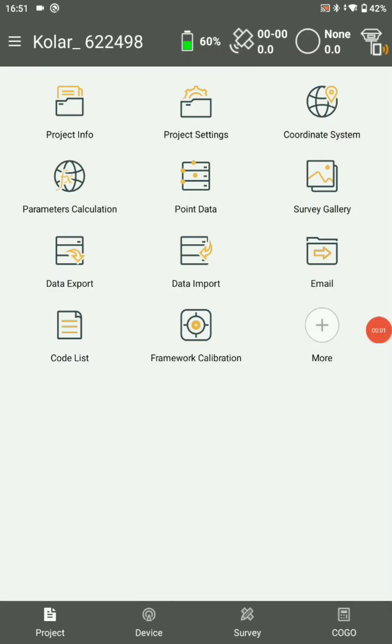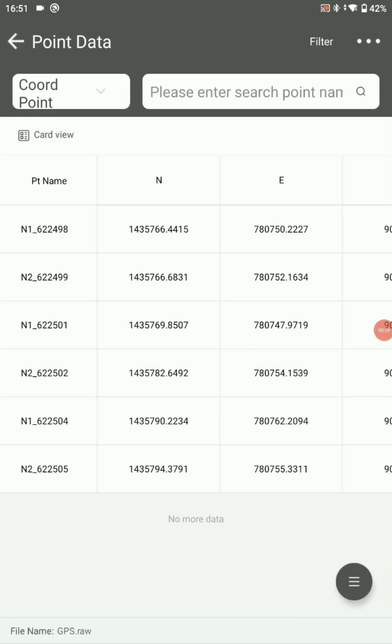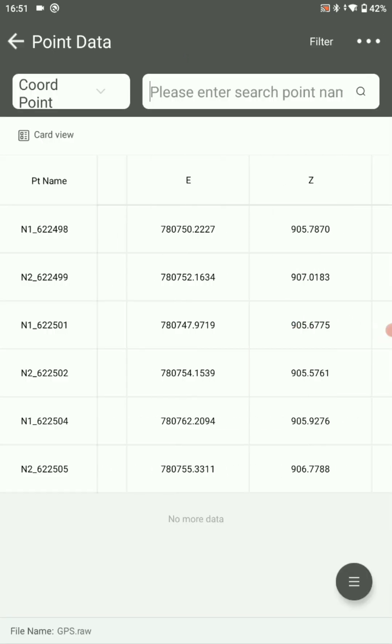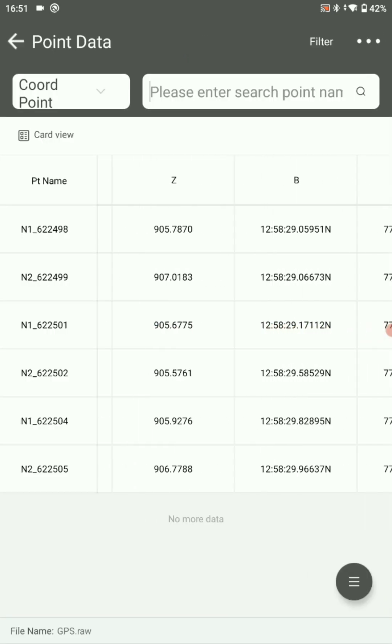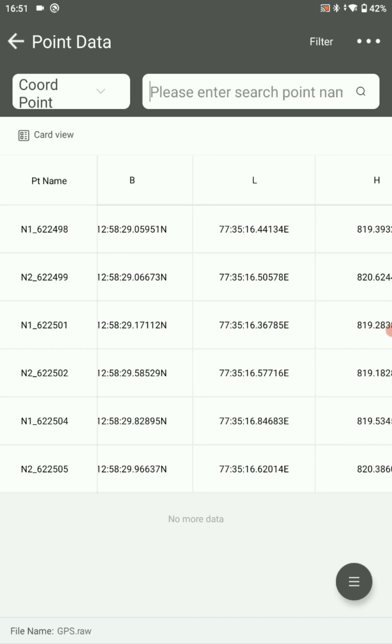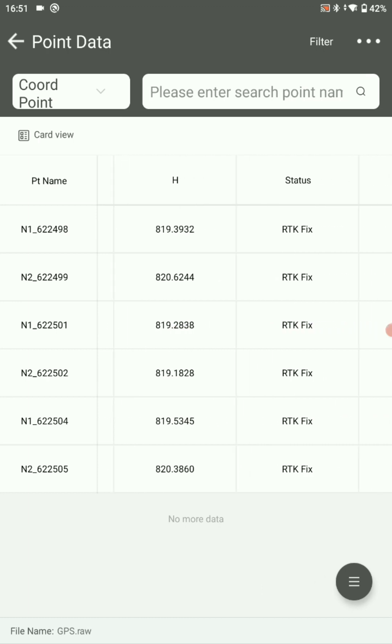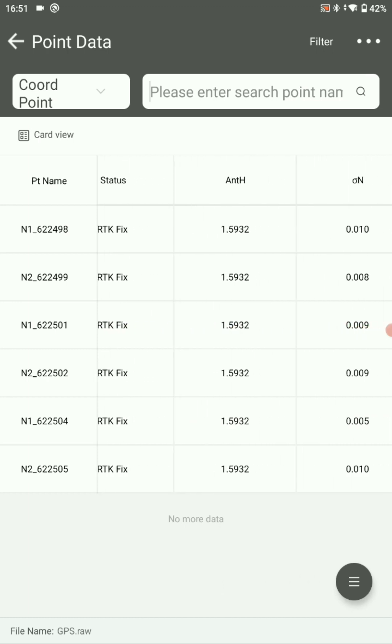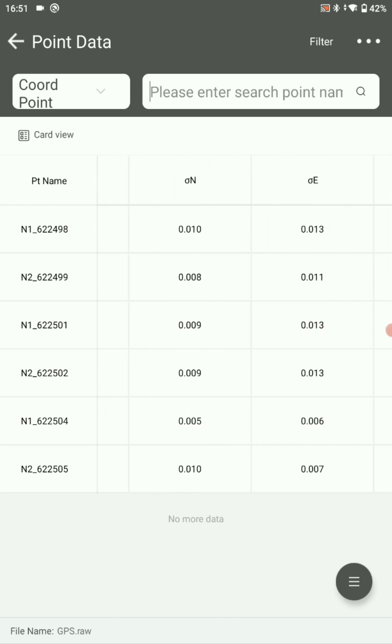In point data, you can see all your collected points. Here N1, N2 are the newly collected points.